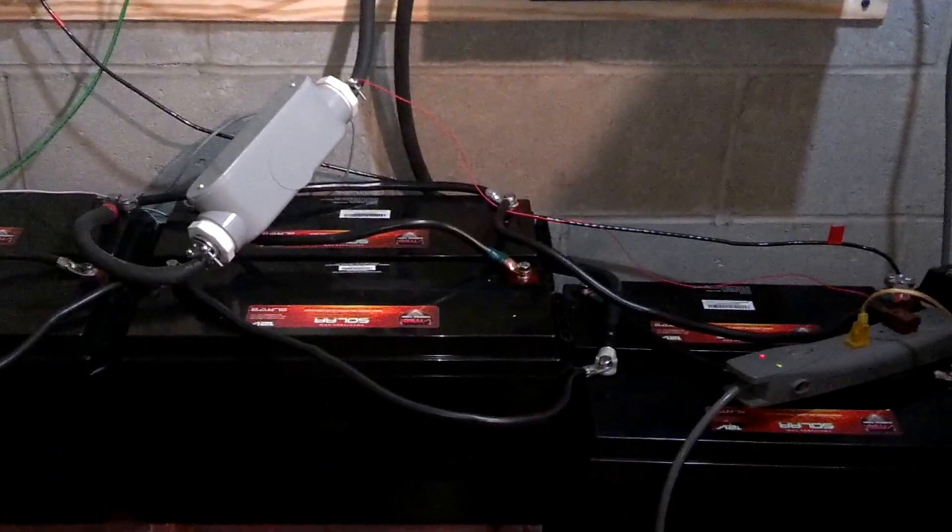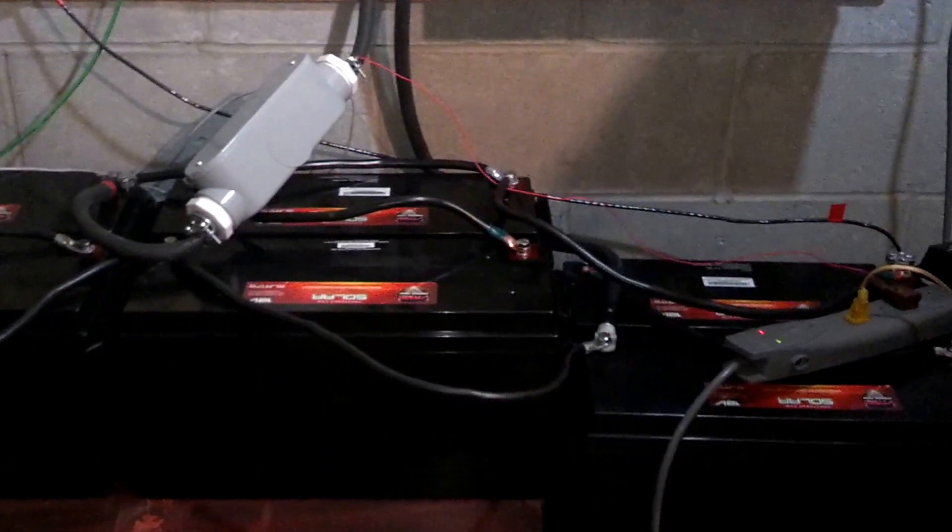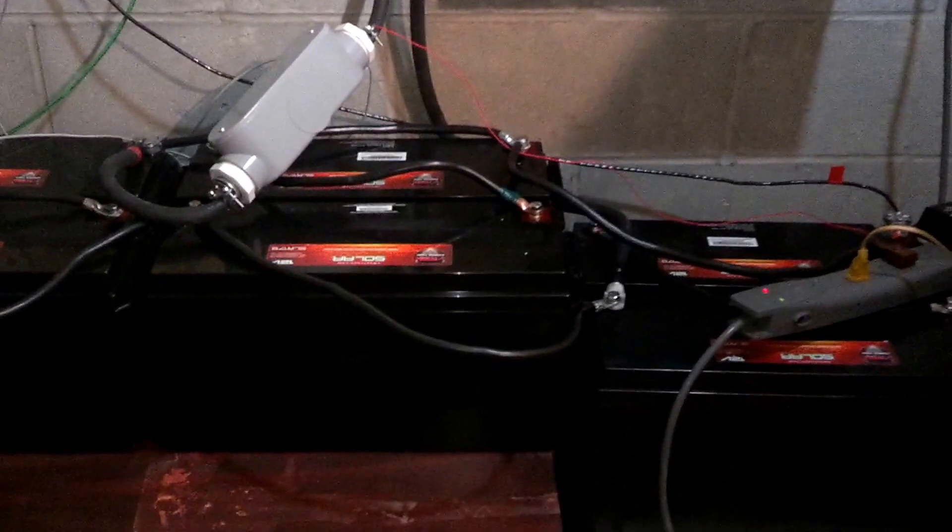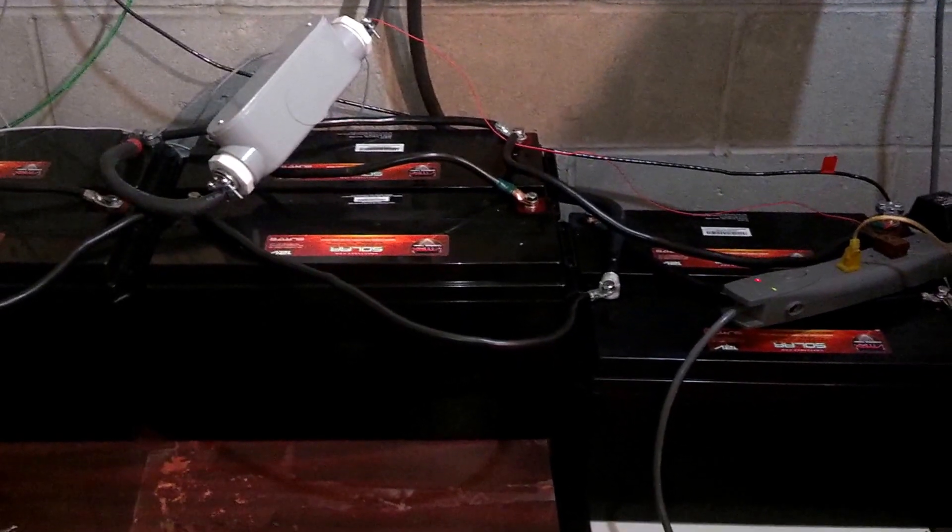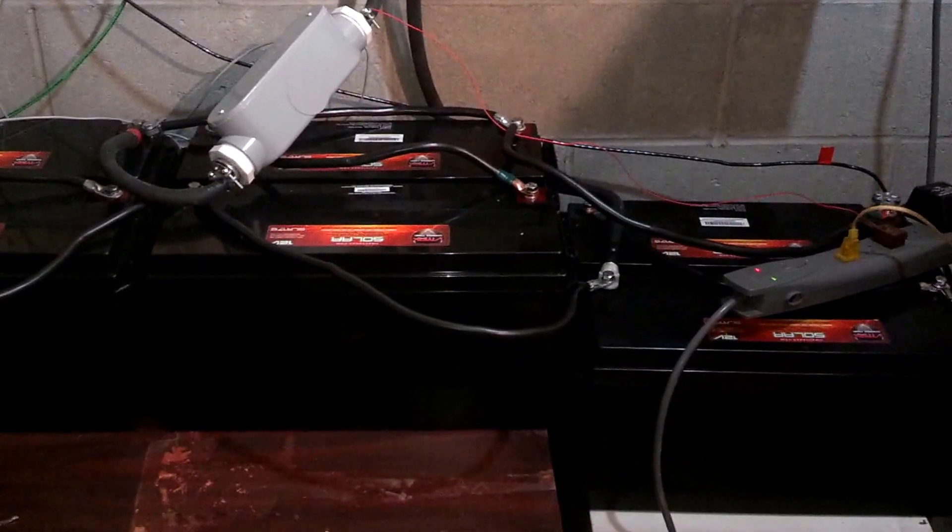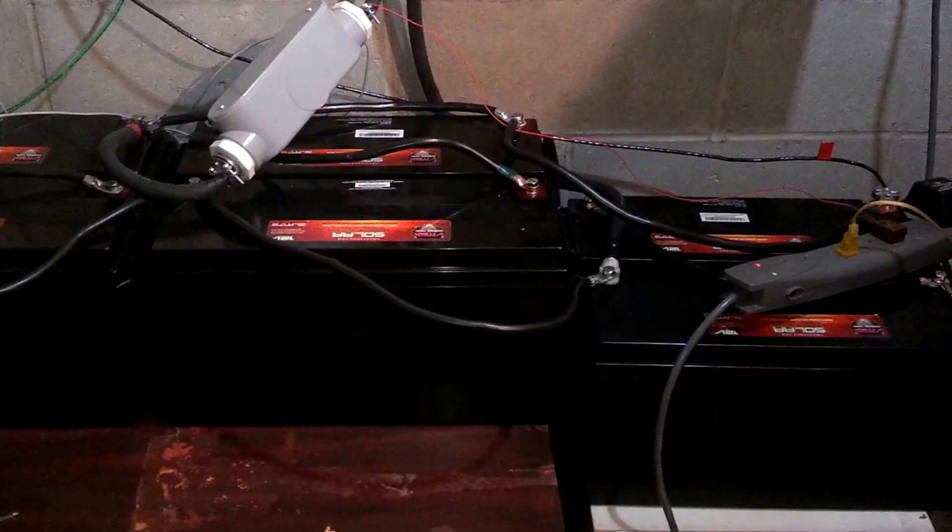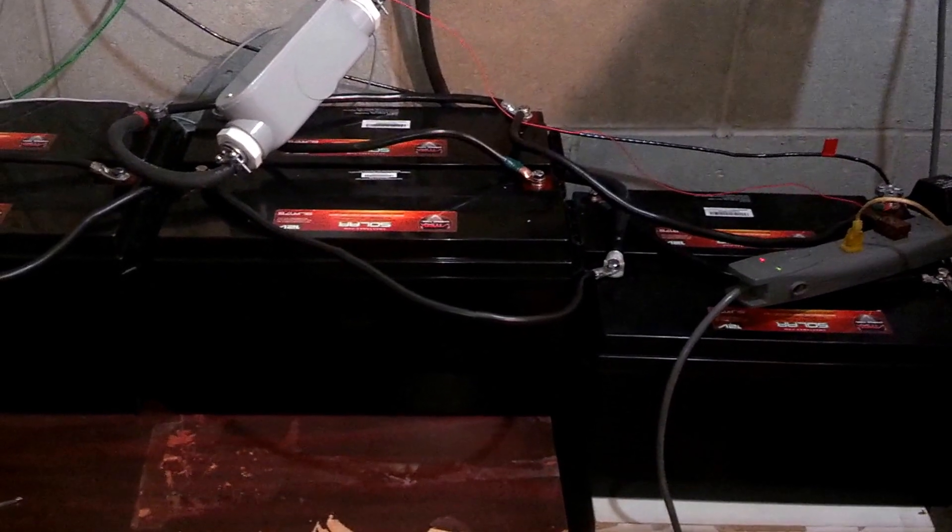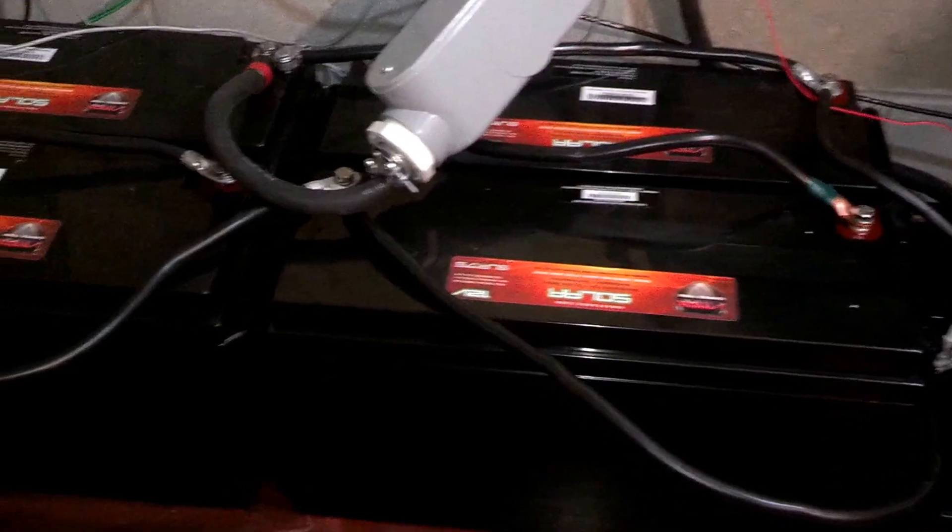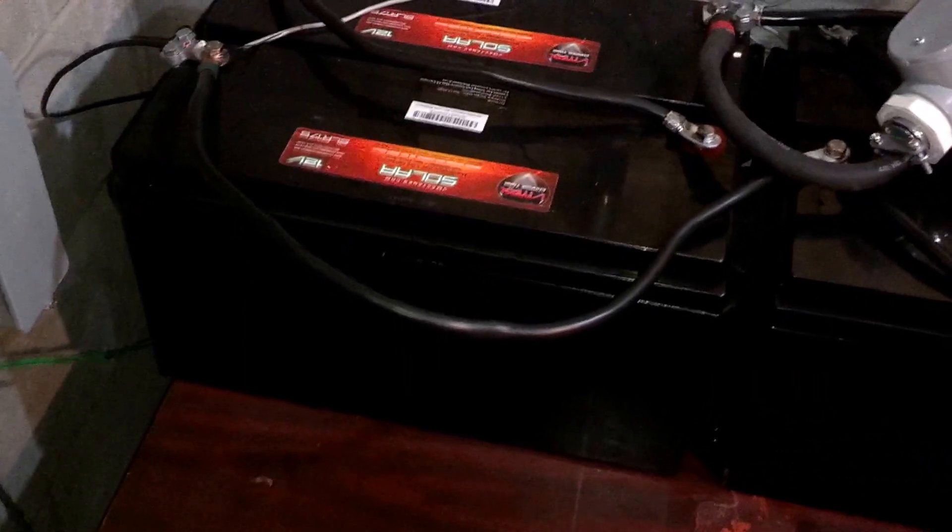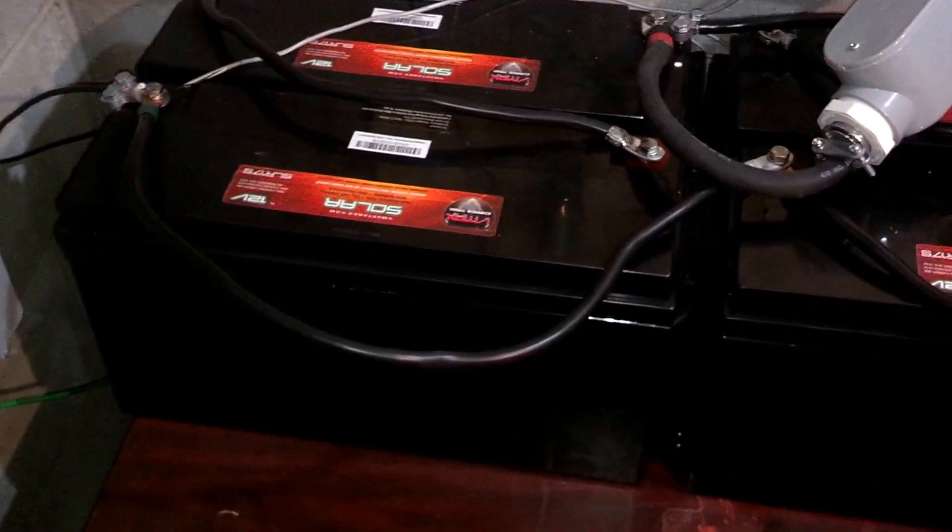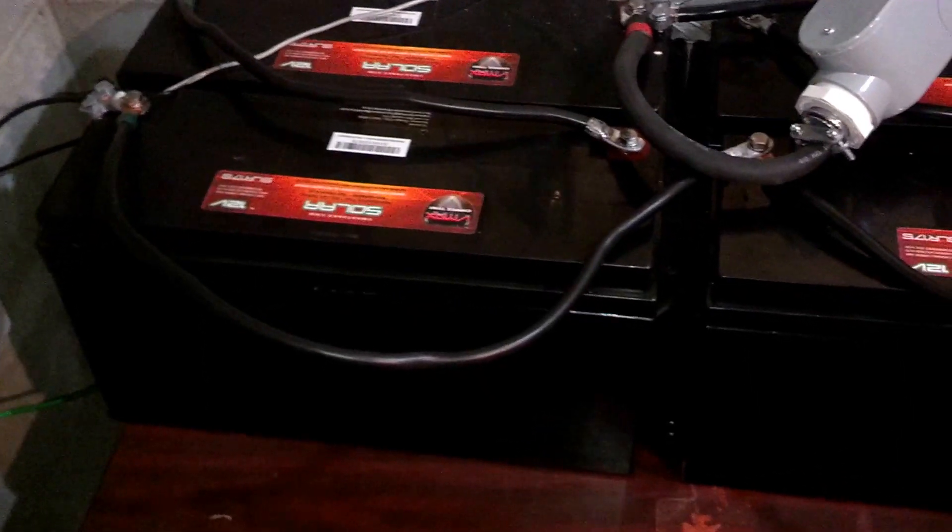There are six 12-volt batteries paired up into three groups. Each pair is wired in series, which gives us three 24-volt batteries. And then each of those batteries is connected in parallel.